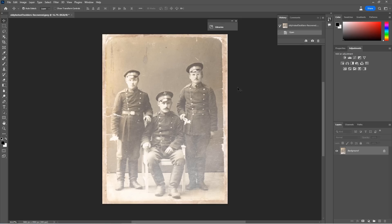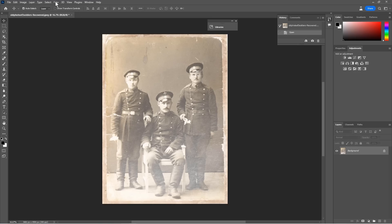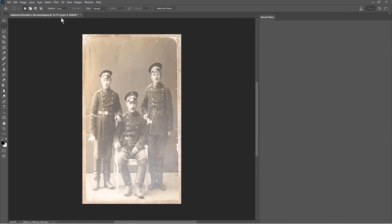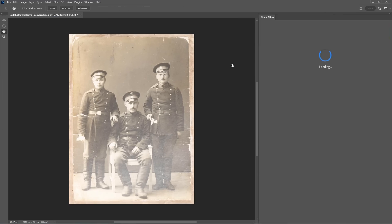So photo restoration can be a lot of work. In this case, we've got stains. We've got scratches. It's faded. Let's use AI in Photoshop to fix this. Now, this has been in the public beta for a short amount of time, but now it's in the mainstream Photoshop.